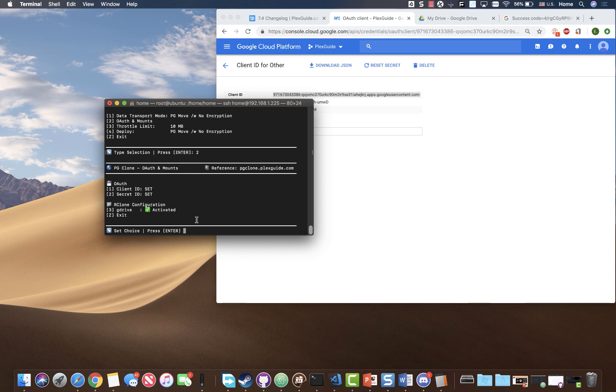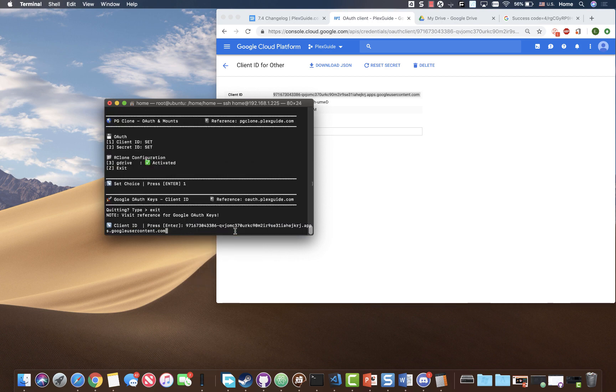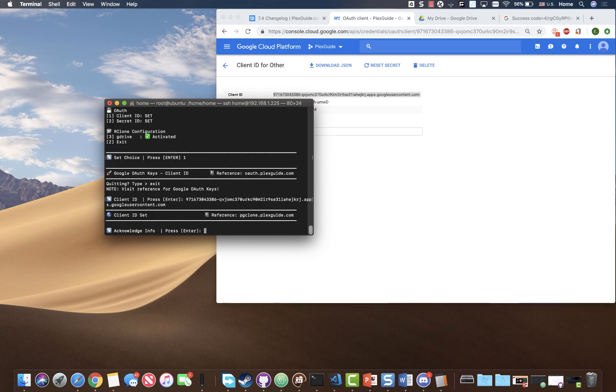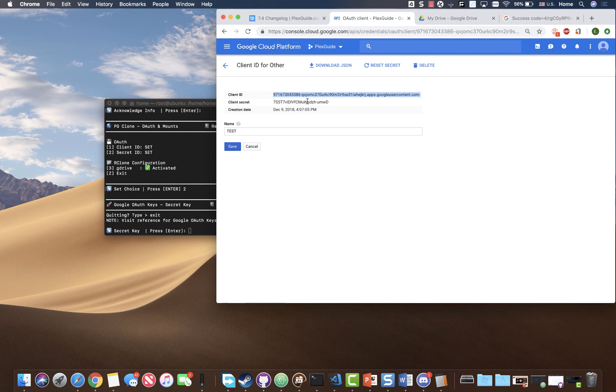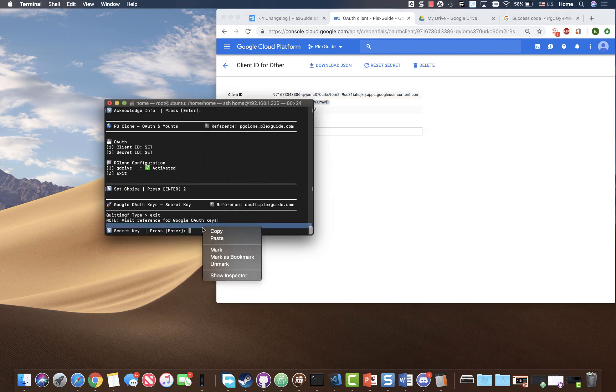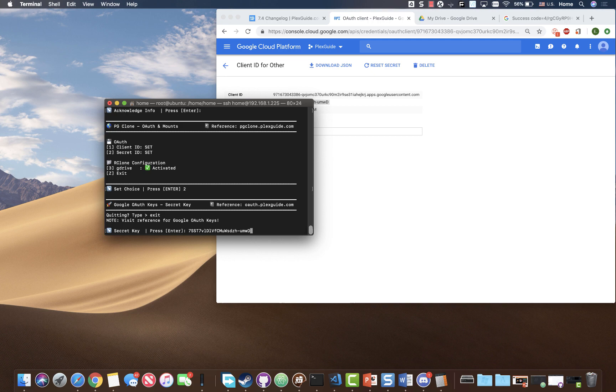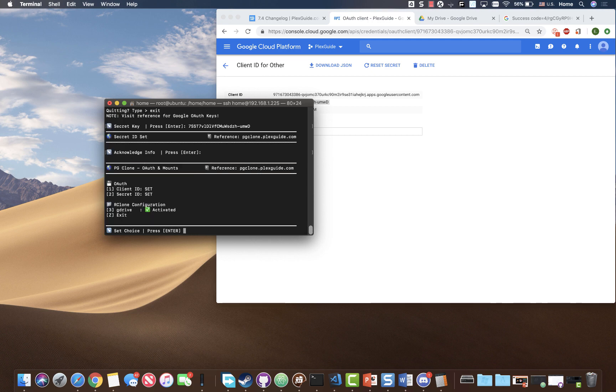So first thing we're gonna do is we're gonna put in a client ID. And then we're gonna go ahead and hit paste and hit set. And then we're gonna do the secret ID. We're gonna go ahead and paste it. We're gonna hit enter. And that's pretty much it for that piece.